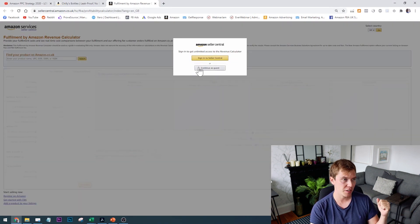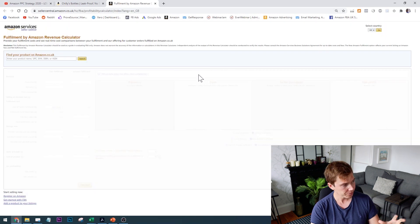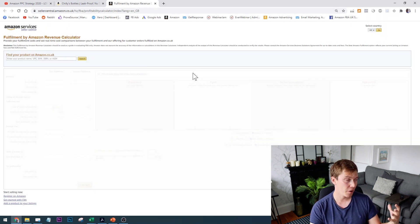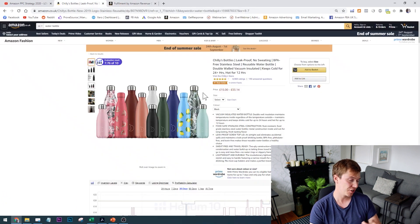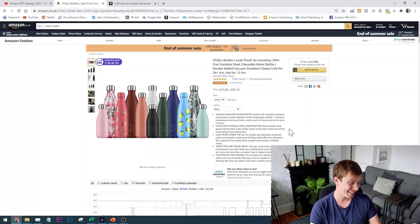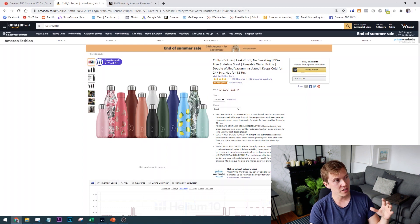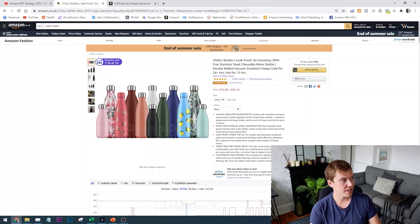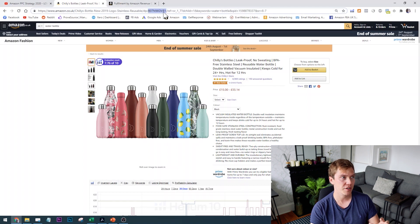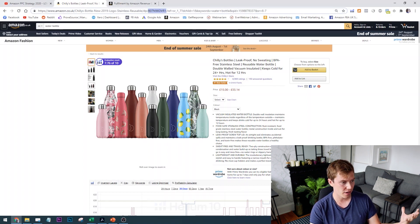Let's run through this together. I'm going to assume that I'm new to Amazon FBA and I want to sell a water bottle, and I want to see if it's actually going to make me any money. The first thing we're going to fill out is the selling price. If you're unsure about what price you're going to charge, I would look at your competition on Amazon and take the average price.